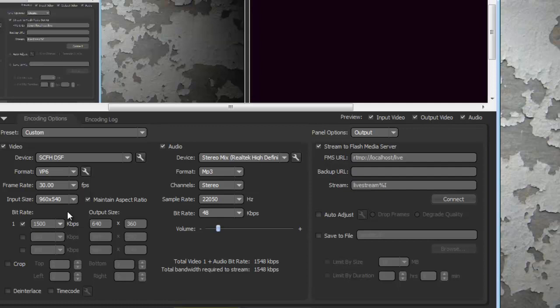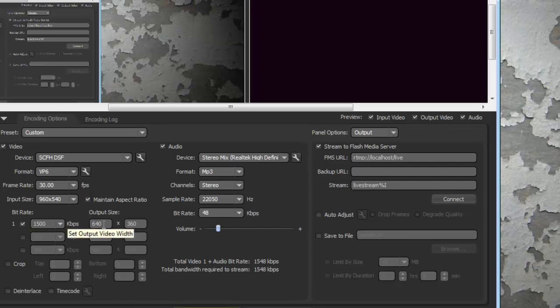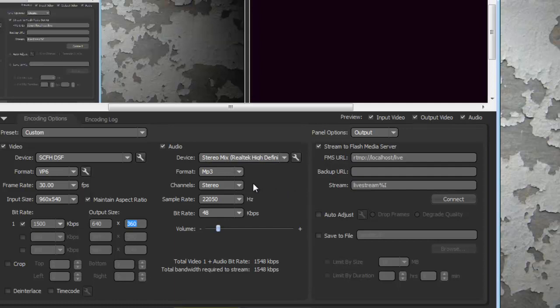The bit rate I have at 1500, but that also varies with internet connection. Output size I have 640 by 360. And that's about it. I got the audio set to stereo mix to pick up my PC sounds and everything set accordingly.